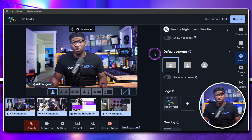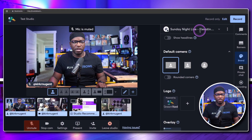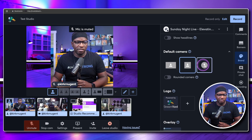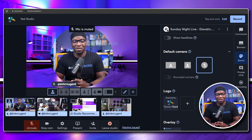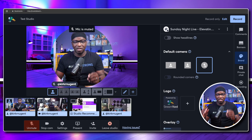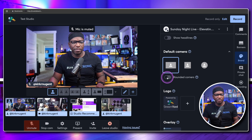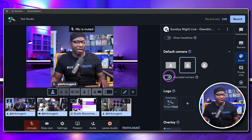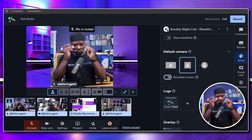We do have the ability to do camera shapes, and it's pretty cool. Under the brand tab, you have the ability to change the default camera shape. To be honest, it's a little weird to just have a circle as your camera in the middle of your stream. They've also added the ability to round the corners, and you can see what that rounded corner looks like for your stream.